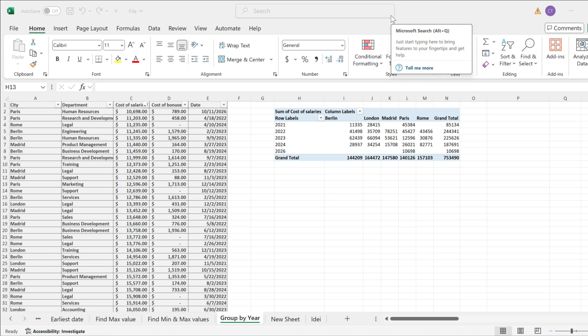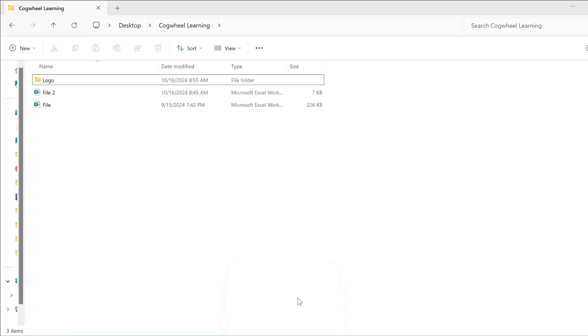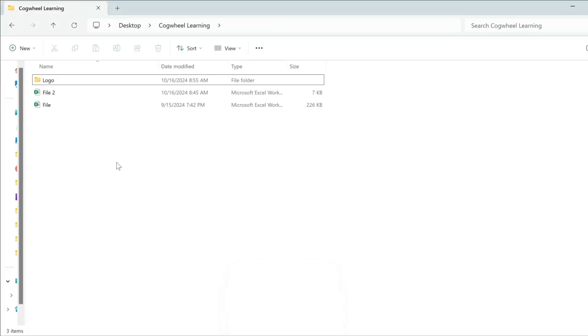Now a prerequisite to doing that is to go to your folder where you have your sheet that you want your pivot table to be moved to and open it up.